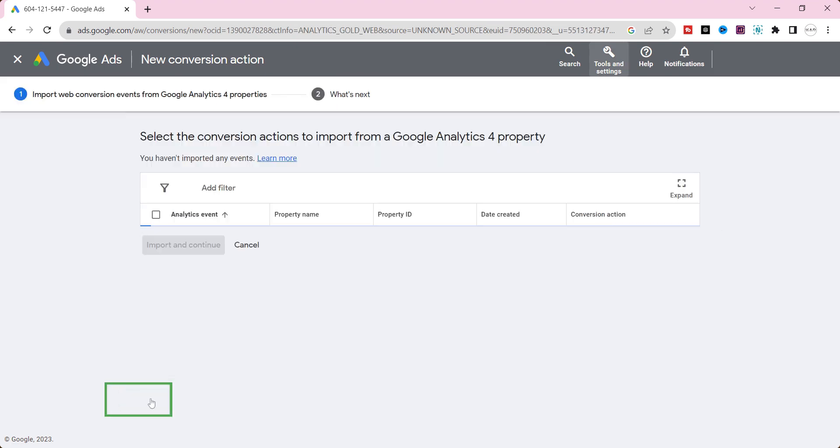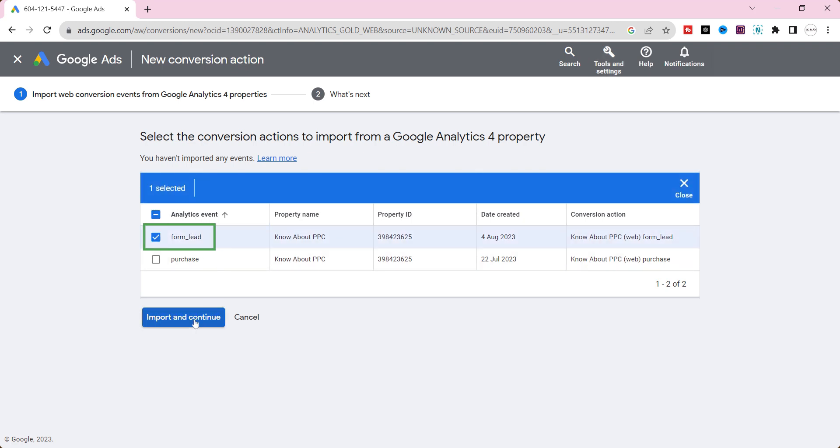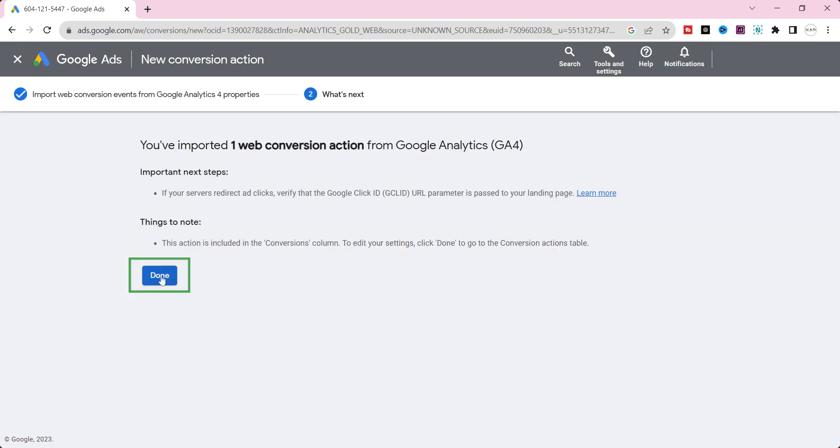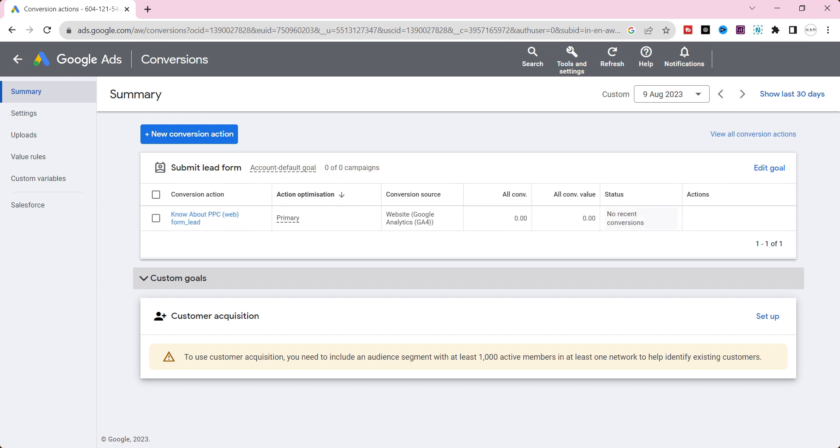Here you can see our created conversion event from GA4. Select form_lead event and then click import and continue. Click done. Alright, we have successfully imported the GA4 conversion event to Google Ads.